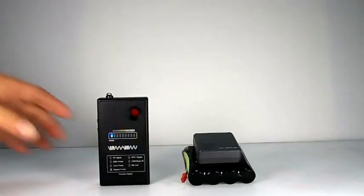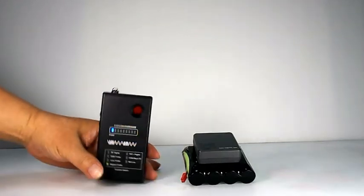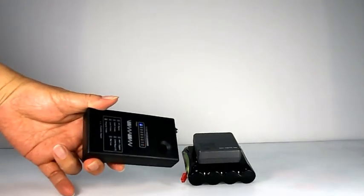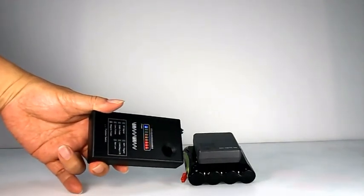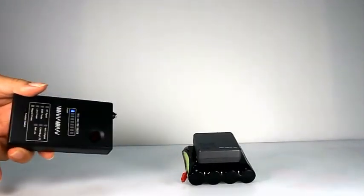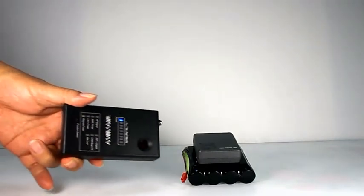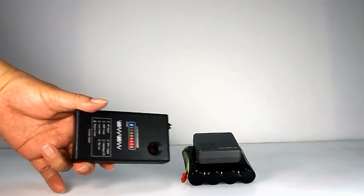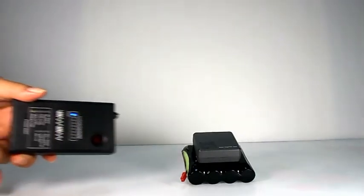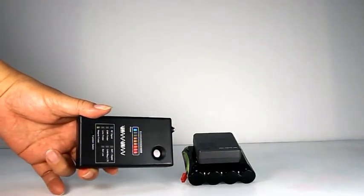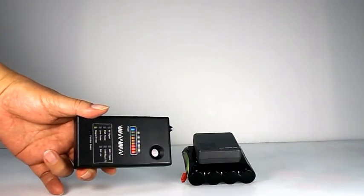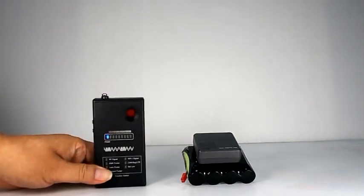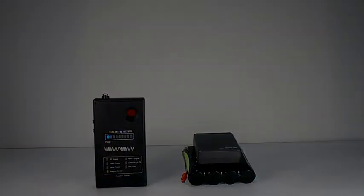The fourth function is Magnet Finder. This device can help users check for magnetic mount GPS trackers. Face the top side to a suspicious place. This device will vibrate and the LED will light up when it finds a magnetic mount GPS tracker.